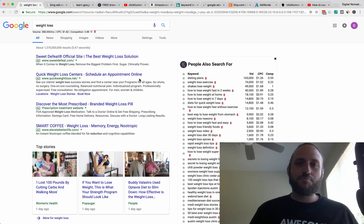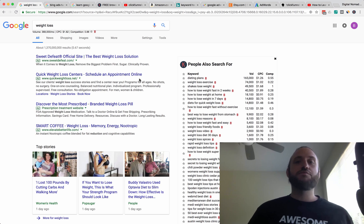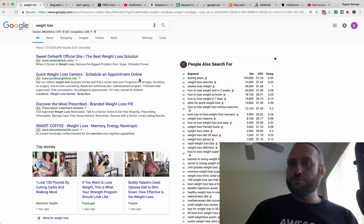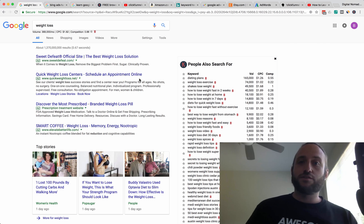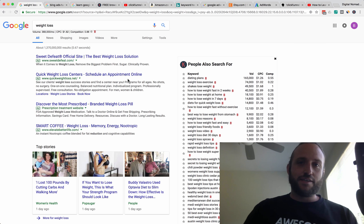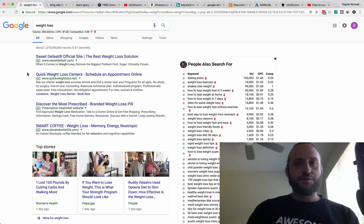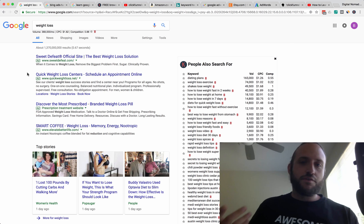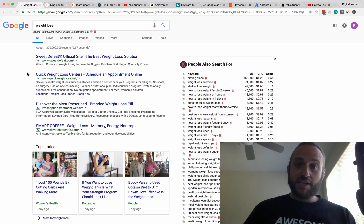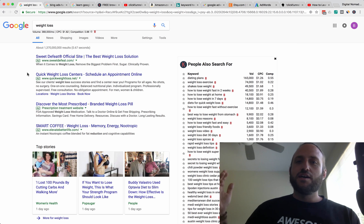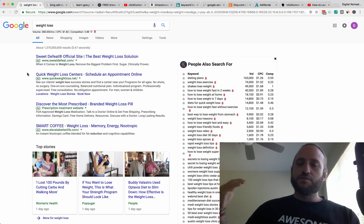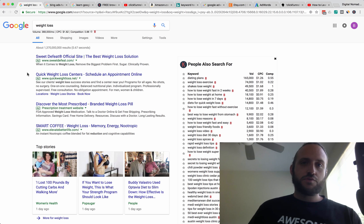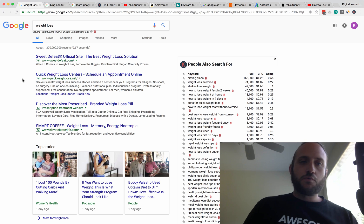Hey, what's up? It's the Nomad Brad and I want to show you a really cool tool — my favorite new keyword research tool in 2018. I'm going to show you how you can use it if you're using Bing Ads, AdWords, Amazon, if you're doing SEO, if you're doing affiliate marketing. It's a really great tool to have access to and I'll just show you how it works.